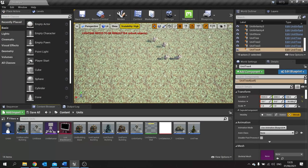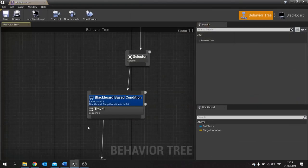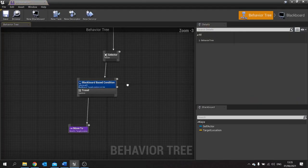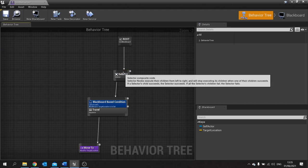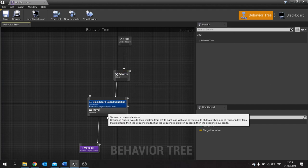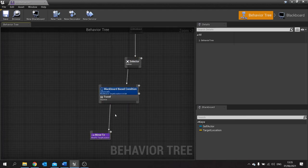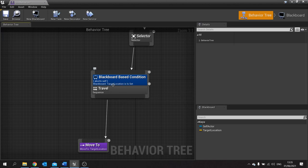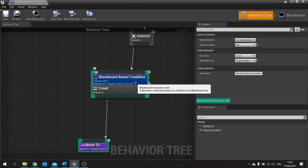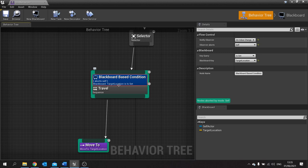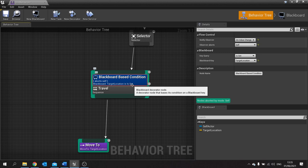Close that and then go to your behaviour tree. Your behaviour tree currently looks like this where you've got the route going to selector, going to your travel sequence and then move to. Part of that travel sequence is a blackboard based condition which is checking to see if the target location has been set. However we don't want to just do that, we want to do something else as well.